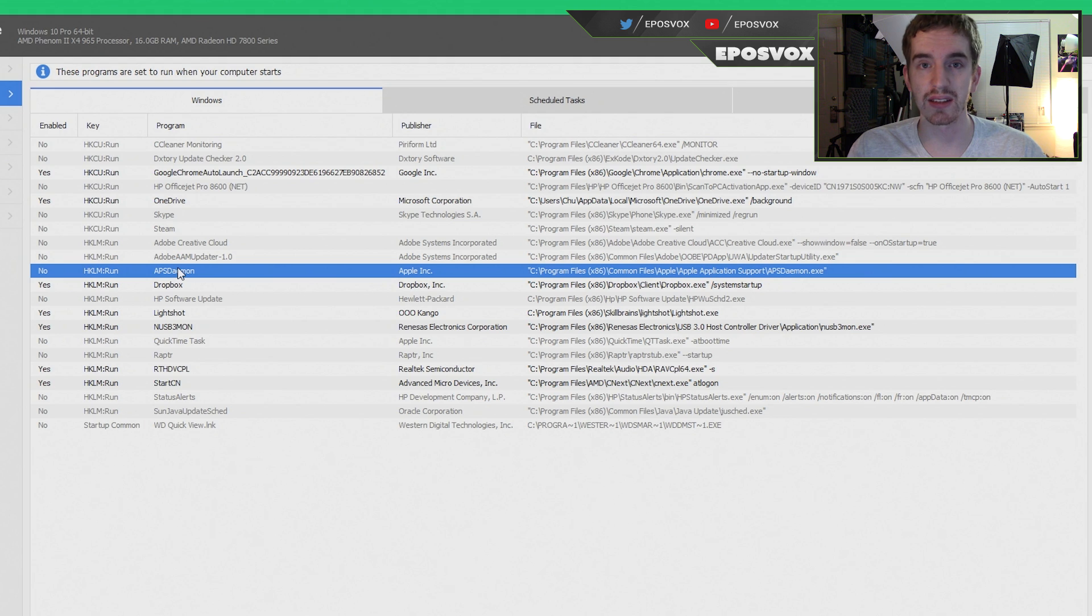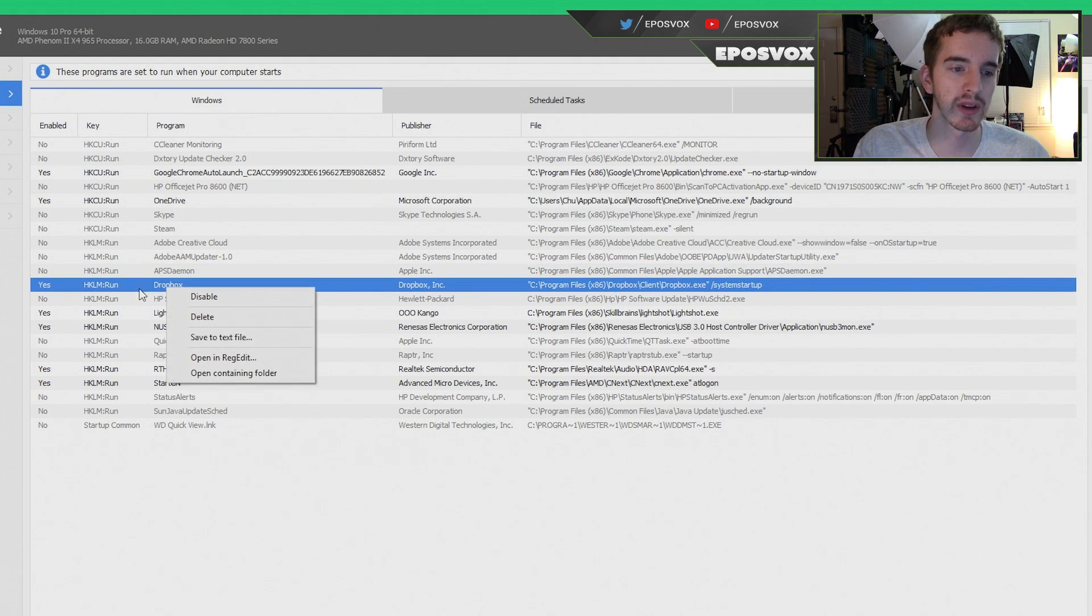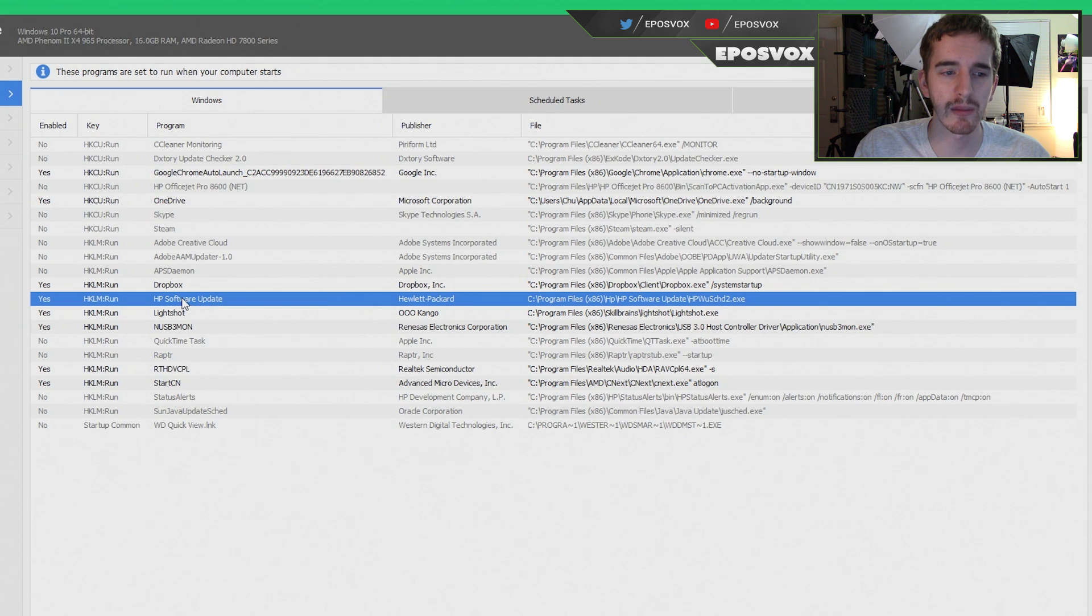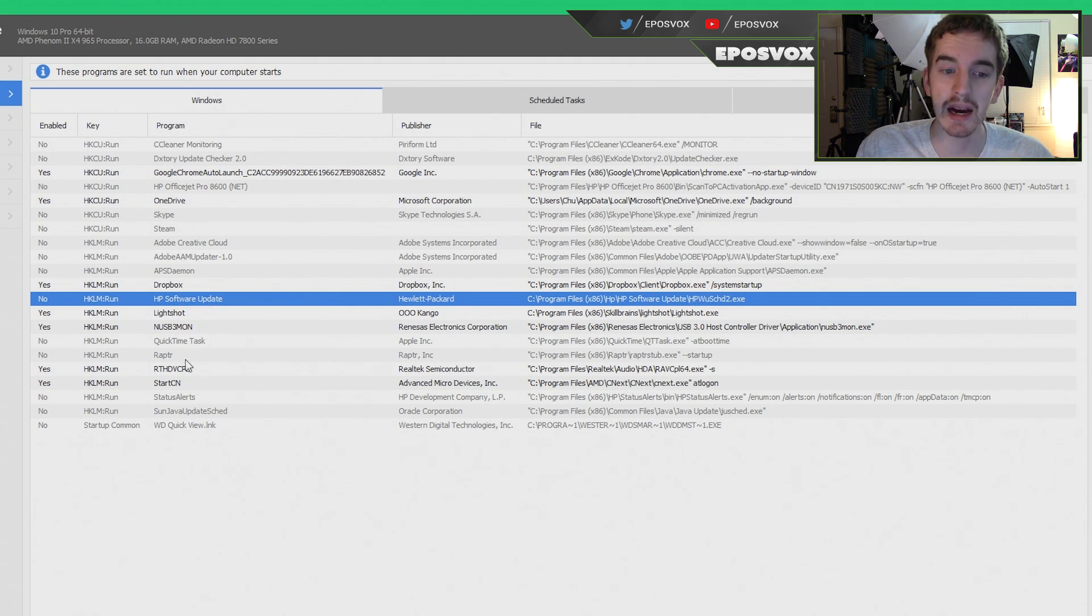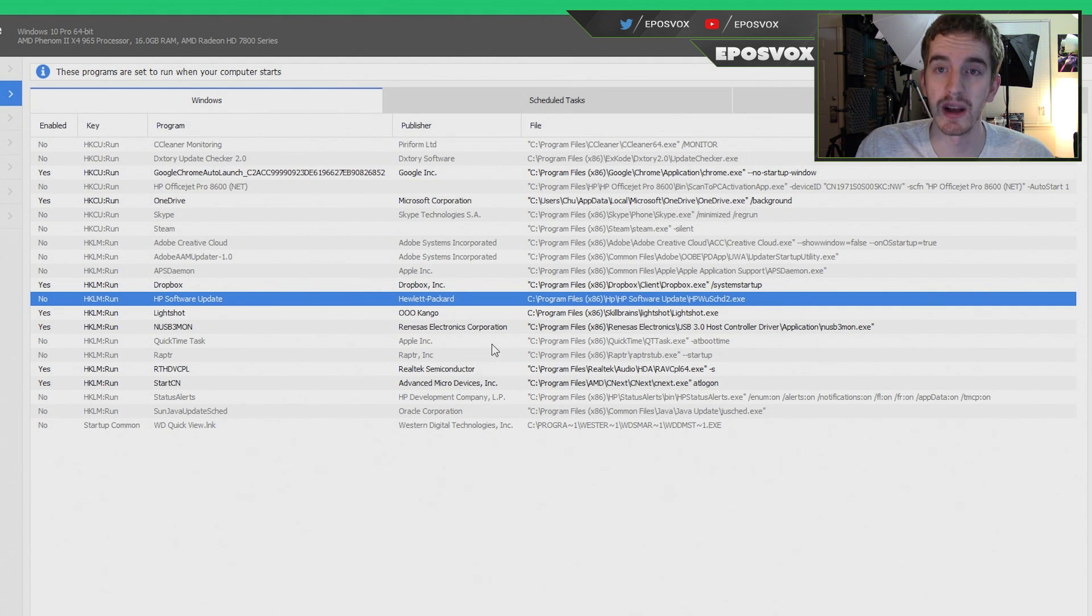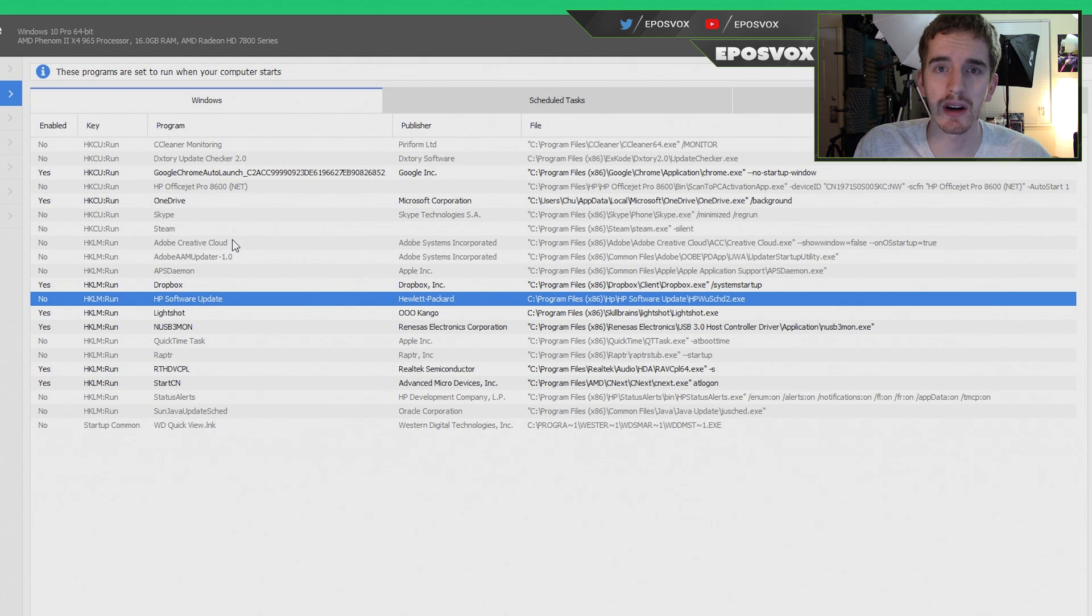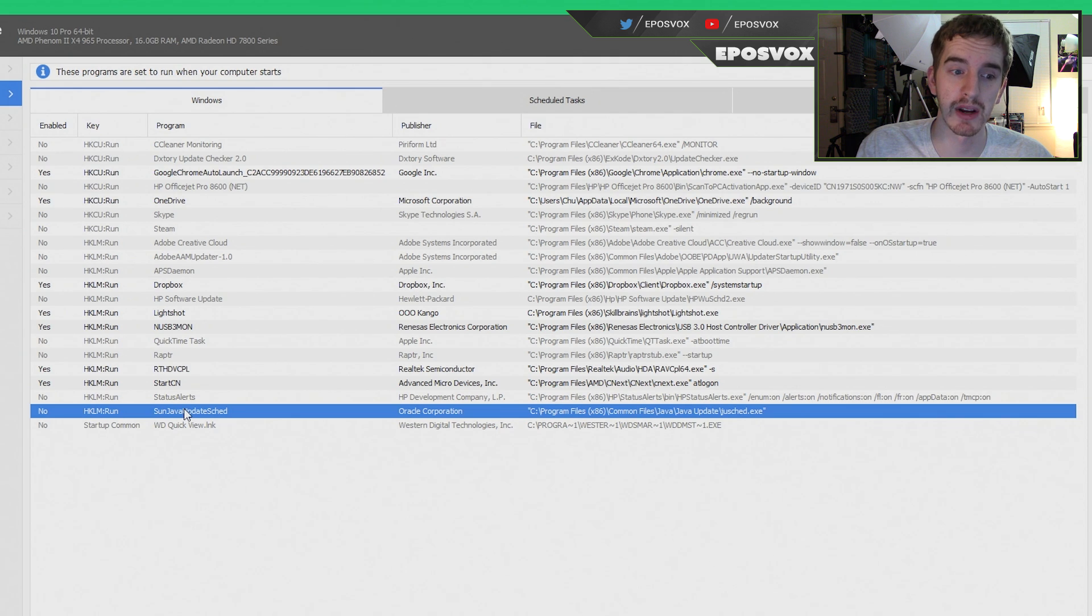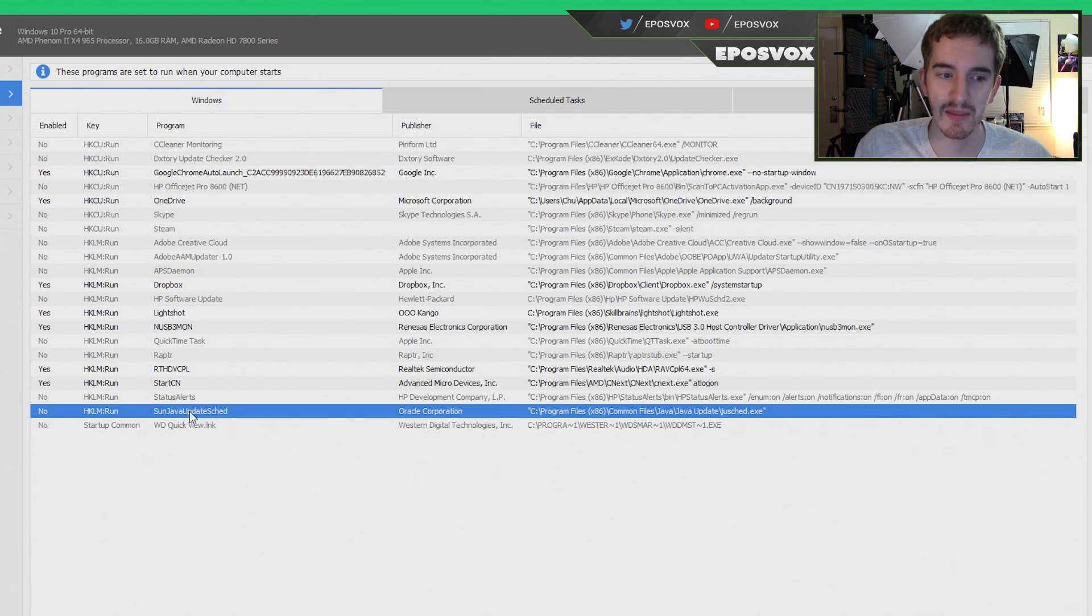You do want stuff that you're going to use at startup. For example, cloud services like Dropbox. You want that enabled, but stuff like HP Software Update, you only want to run that sometimes, so right click and click disable. Be careful with this if you're not sure about it, and if it sounds like it's a real system file, then don't mess with it. But if it's for a program that you know you've installed, that you don't want running at startup, or that always pops up annoying popups at you, for example, the Java Updater, which you need to keep up to date, but you don't need the Updater itself running all the time, you can disable that.